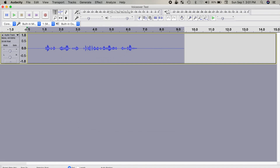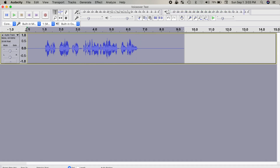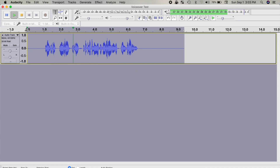This is what my original audio sounded like: "Hey guys, what's up, my name is Serge, and today we'll take a look at how to make your voice sound better using Audacity." And this is the same audio with all these effects applied: "Hey guys, what's up, my name is Serge, and today we'll take a look at how to make your voice sound better using Audacity."